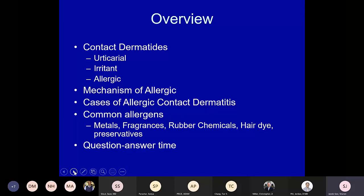What I want to touch on today: a brief introduction to urticarial, irritant, and allergic dermatitis and the differences in their mechanisms; some cases of allergic contact dermatitis; and, as time permits, some of the more common allergens — metals, fragrances, rubber chemicals, and preservatives — with built-in question and answer time as we go.